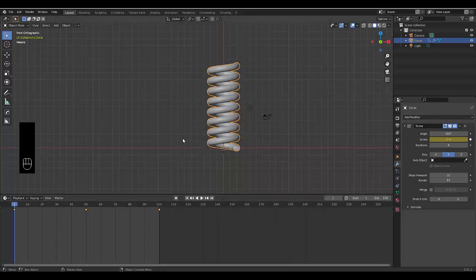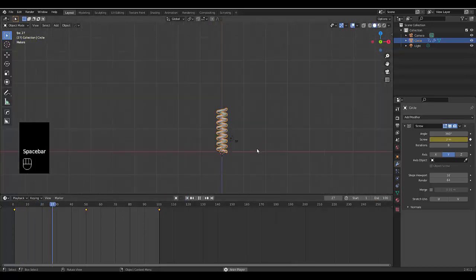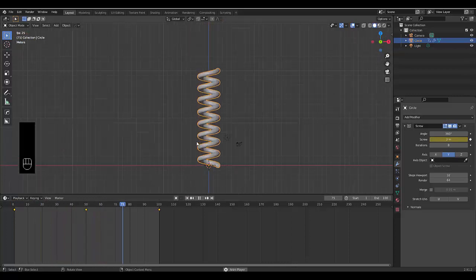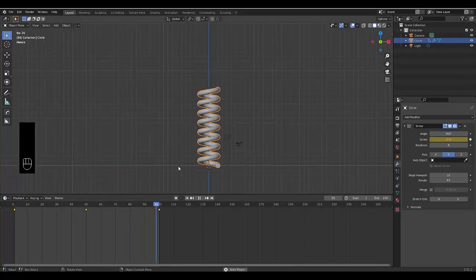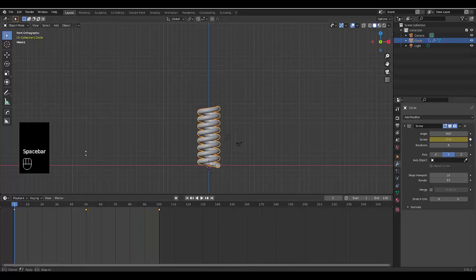And if we go back now and watch this, we can play, and you can see we've animated the spring. As cool as this looks, it's still pretty boring. So how do we animate it further?